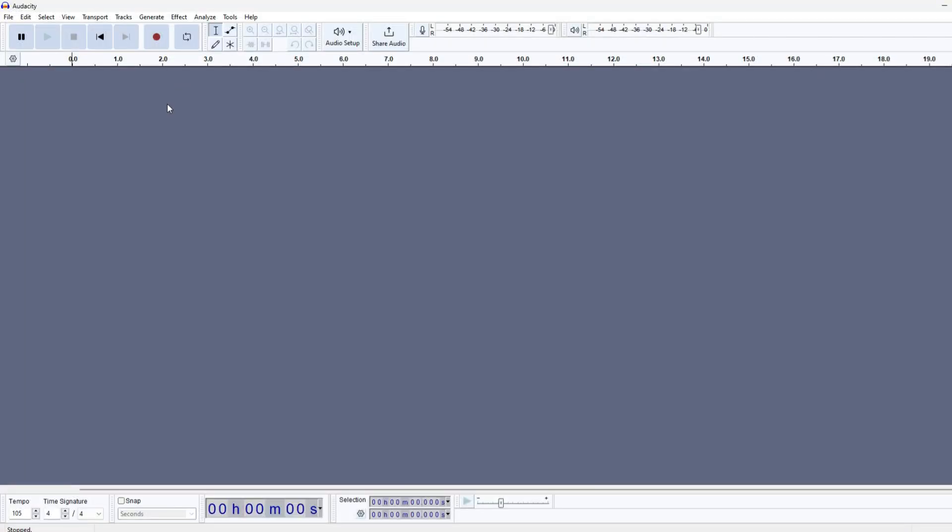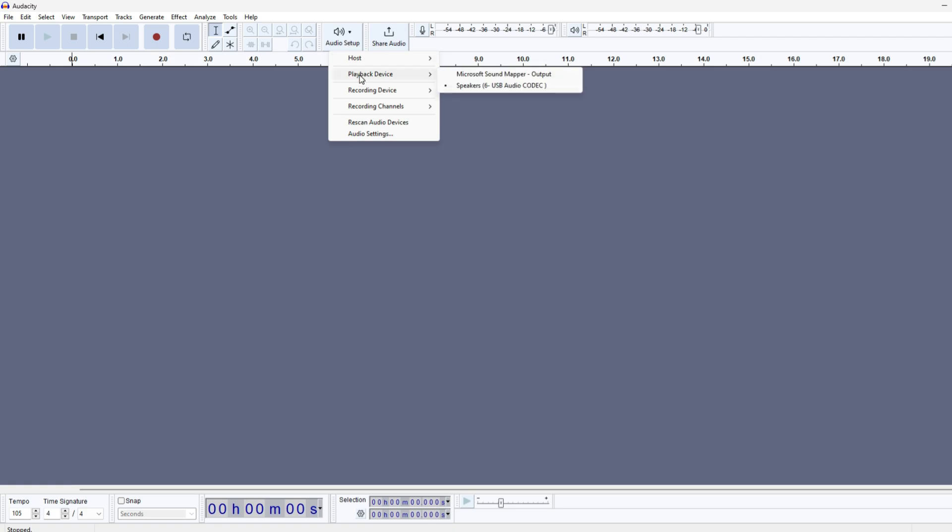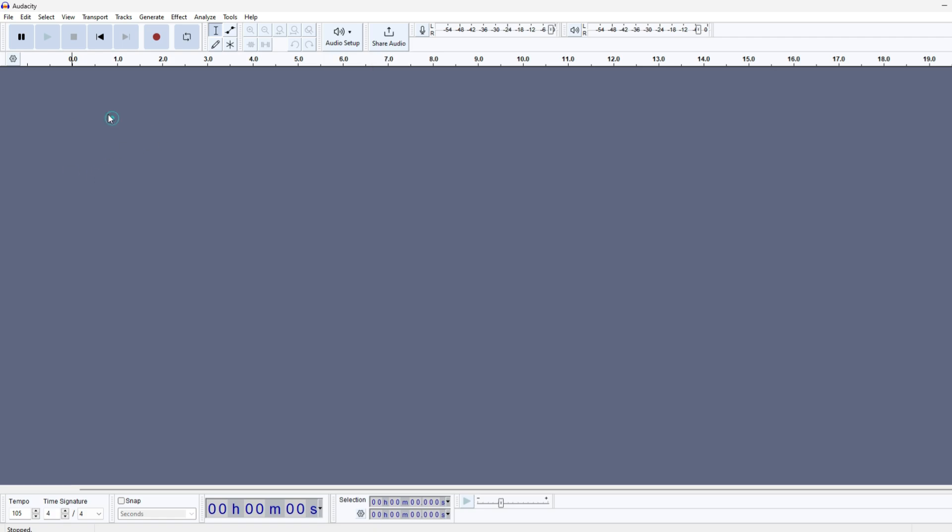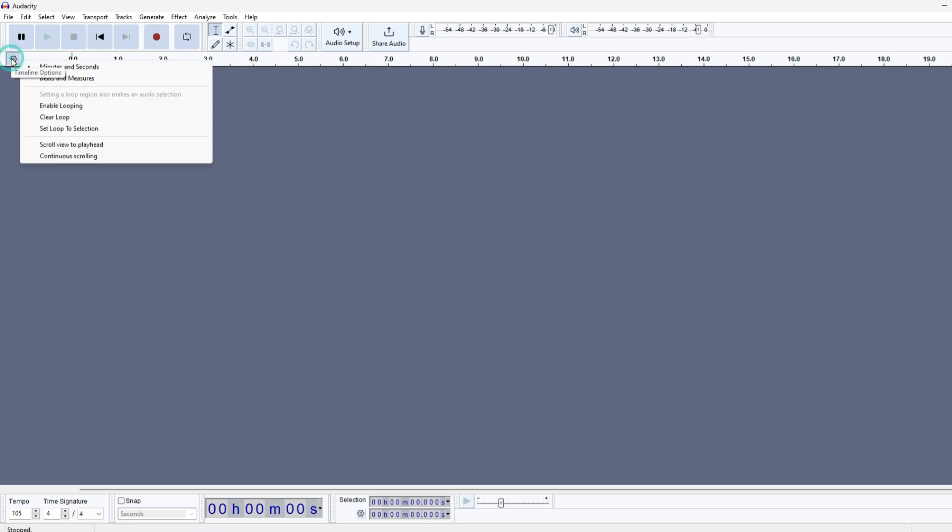Okay, so the first thing we're going to do is check on the audio setup here. The playback device is my playback input, and then the recording is the USB recording. The next thing we want to do is click on the little gear here and make sure that we are set to minutes and seconds versus beats and measures because we're worried about time at this point.